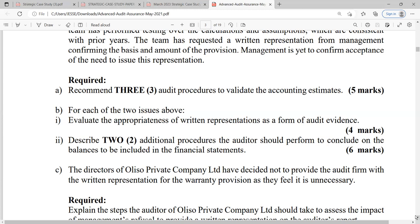Now let's evaluate the appropriateness of written representations as a form of audit evidence for each of the two issues. A written representation is a written statement by management provided to the auditor to confirm certain matters — also called a management representation. Once you understand this, you can assess how appropriate it is as audit evidence.